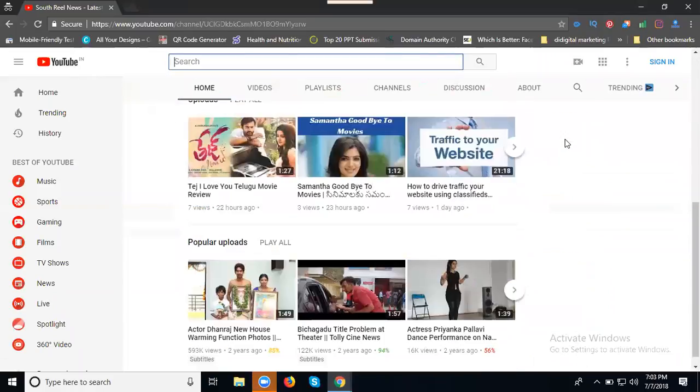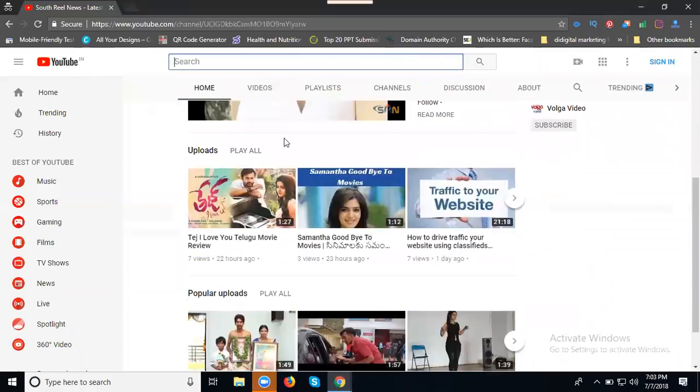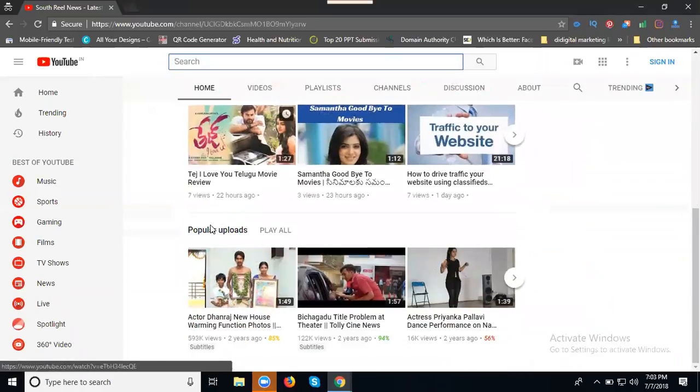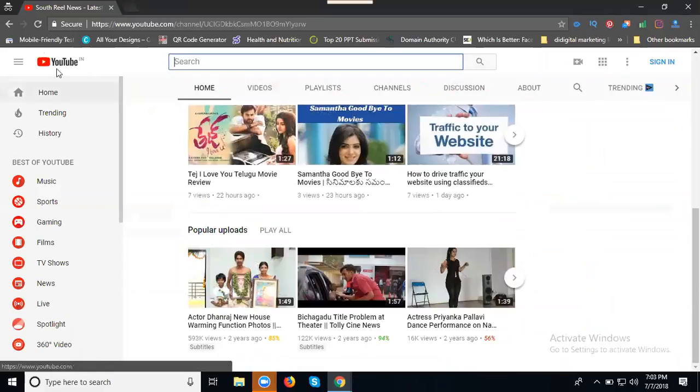Just scrolling up here. You can show upload videos here and popular videos will be there. So we can refresh the channel.